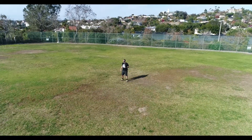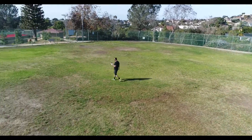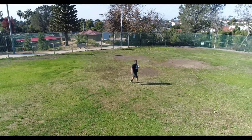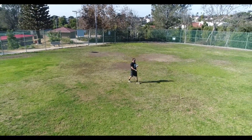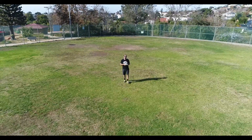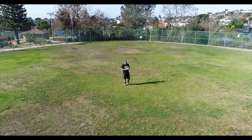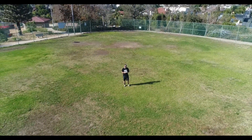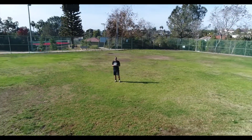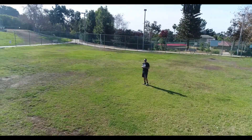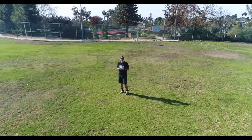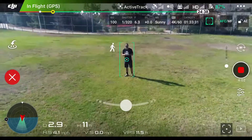I can walk any which way and the drone is going to follow me. You can control how far you want the drone to be away from you at this point. If I decide I want to ascend a little higher, I can do that — the drone is still going to track me. I can descend and the drone is still going to track me. I can circle around and go the other way. I can also choose to bring the drone closer to me or bring it back.